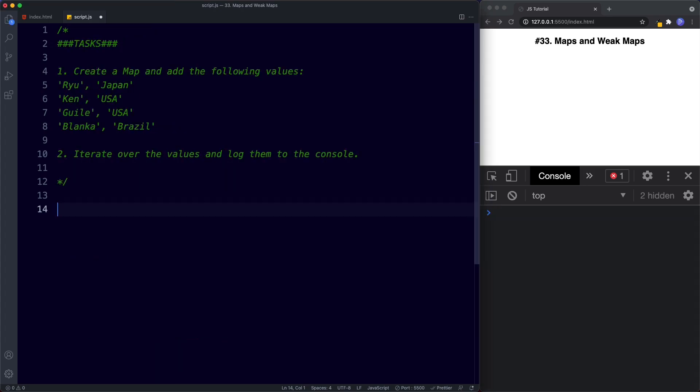For your tasks: task one — create a map and add the following values: Ryu/Japan, Ken/USA, and so on. Task two — iterate over the values and log them to the console. Try these out and when we come back we'll take a look at the answers.